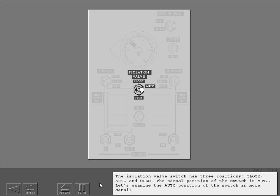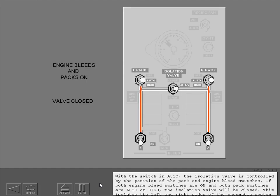The isolation valve switch has three positions: close, auto, and open. The normal position is auto. With the switch in auto, the isolation valve is controlled by the position of the pack and engine bleed switches. If both engine bleed switches are on and both pack switches are auto or high, the isolation valve will be closed, isolating the left and right sides so each engine supplies air to one pack. This is the normal in-flight condition.